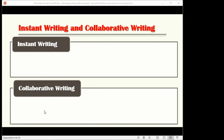A student responds: instant writing is without any preparation — something natural, like that. The teacher confirms: the name says it all — 'instant' means at the moment, right now, spontaneously. You don't think too much, you just do it. And collaborative writing is when students work in groups with others, supported by the teacher.